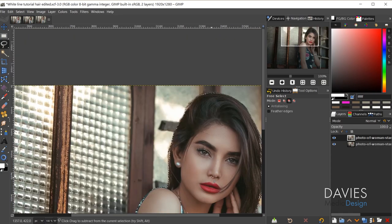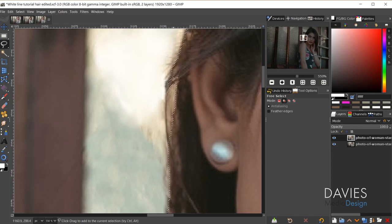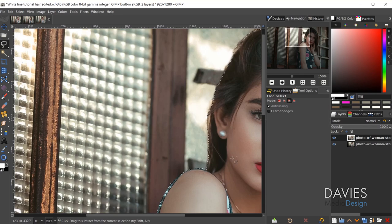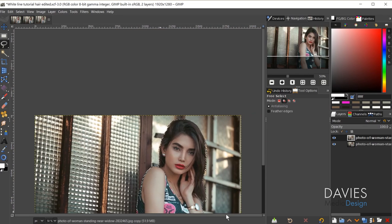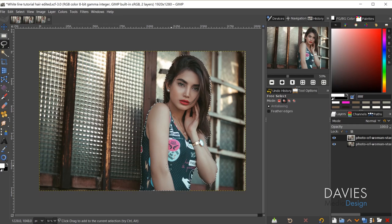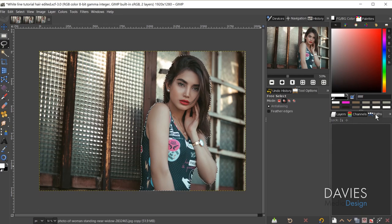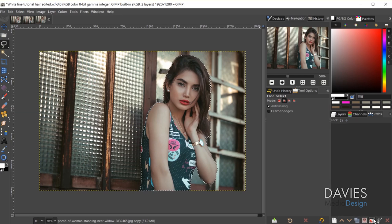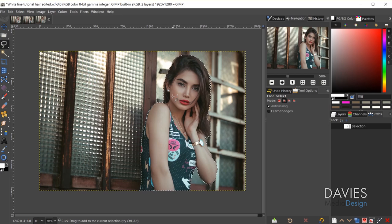Once everything is selected, I'll hold Ctrl and zoom in to get that last piece, hit Enter, then zoom back out. I'll come over to the Paths tab and create a path from this selection by clicking the 'Selection to Path' icon in the bottom right corner. I'm not going to deselect yet — I need to cut out this image and repaste it as a brand new layer.